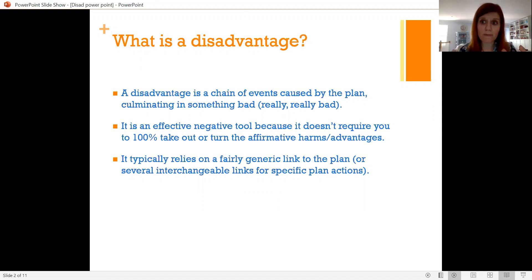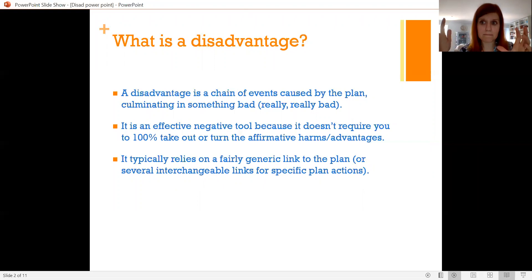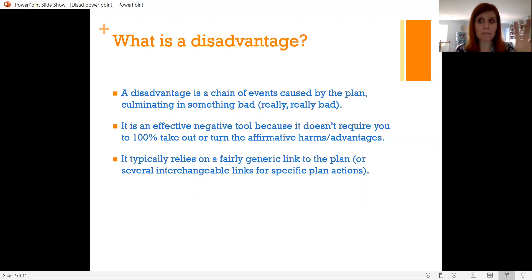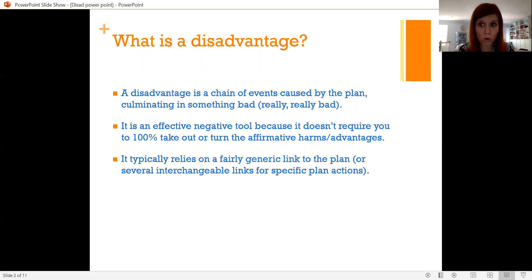That's good because probably the affirmative is going to be really, really up on the literature of what the plan does and how it fixes a problem. But the negative gets to create this external issue with the plan that can be very strategically helpful. Typically a disadvantage relies on a fairly generic link to the plan — the plan takes an action that is generally lumped in with most actions under the topic. That actually means the disadvantage is a very flexible tool in the negative's toolbox, useful against almost any topical affirmative.